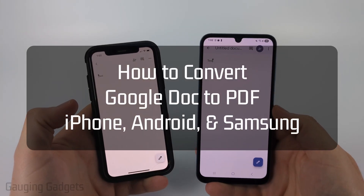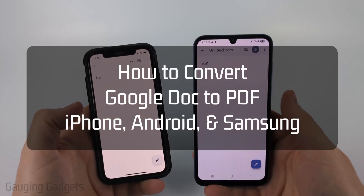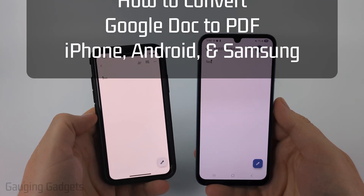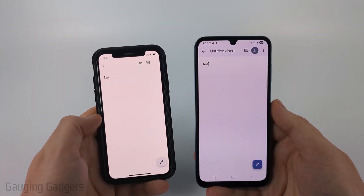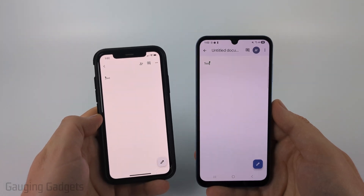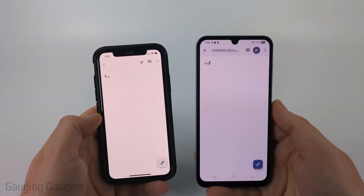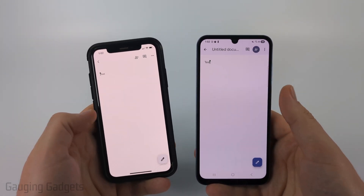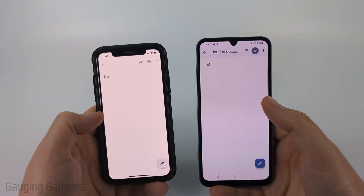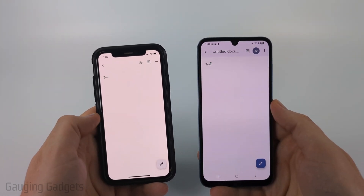How to convert a Google Doc to a PDF on an iPhone, Android phone, or Samsung phone. In this video, I'm going to show you how to convert your Google Doc into a PDF within the Google Doc app on your phone.